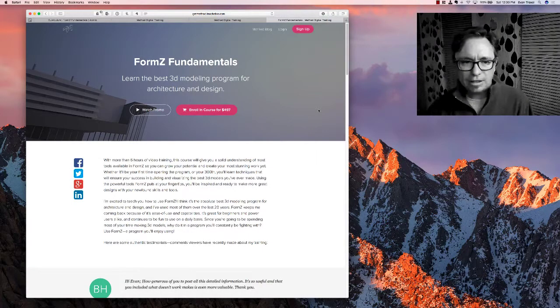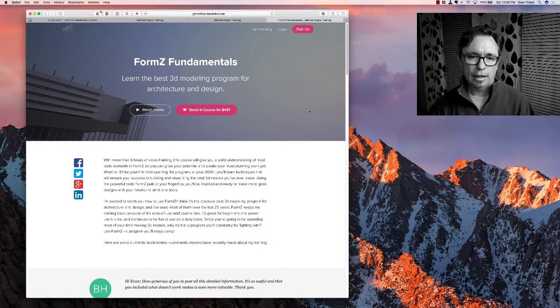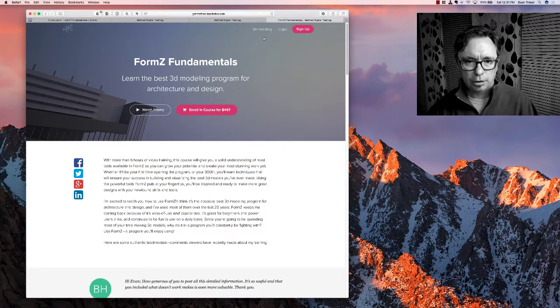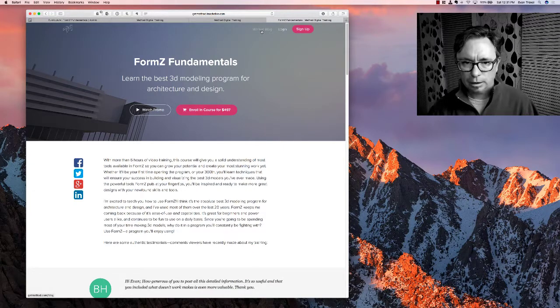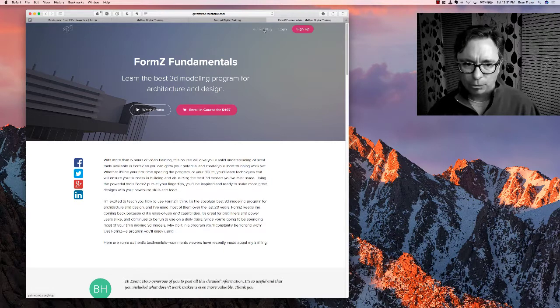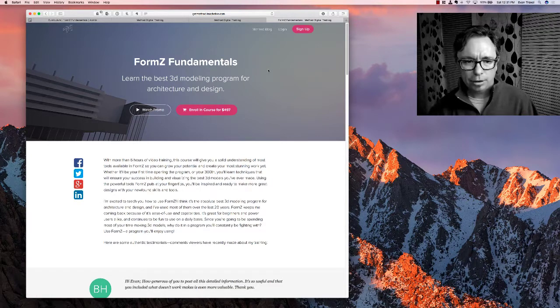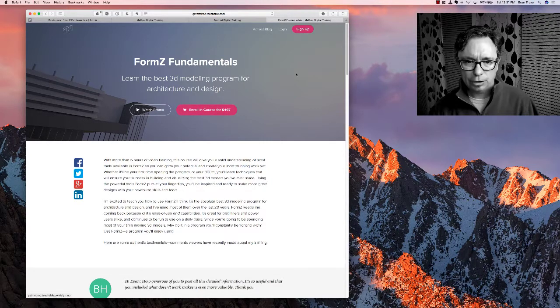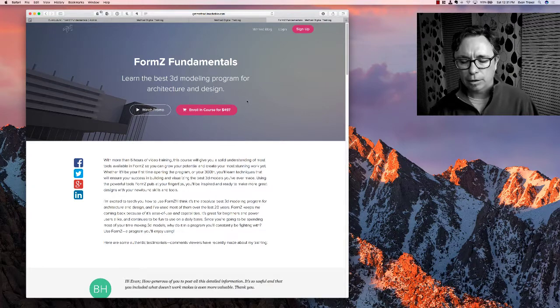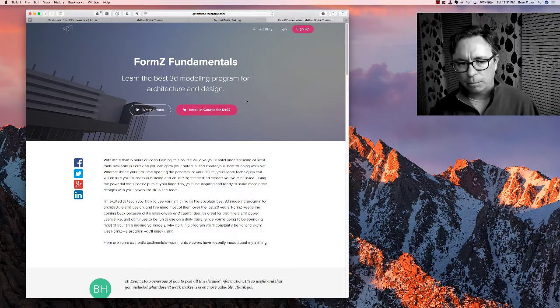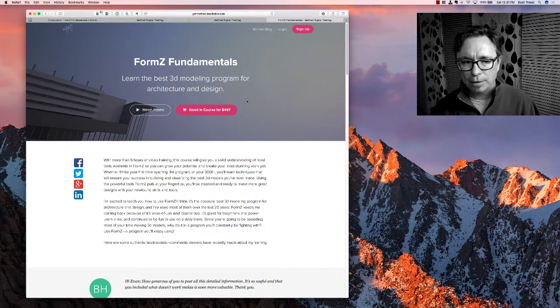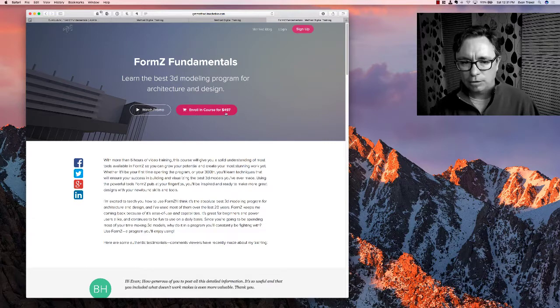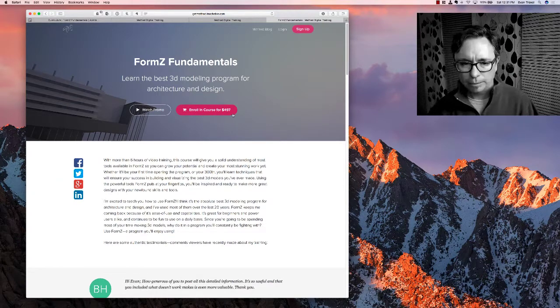Alright this is the landing page for the course and when you show up here, there's a few things going on. You can head back to the GetMethod website by clicking on this link. You can enroll in the course and you can sign up. Now if you're coming from one of the links that I have published throughout this week, you will see a discount applied here already.